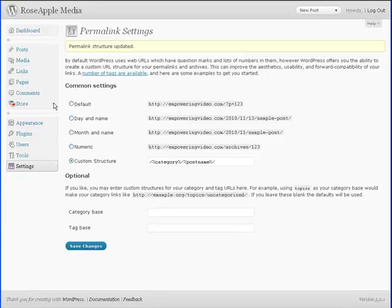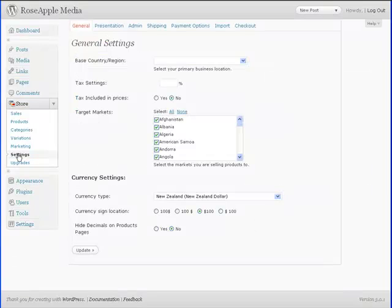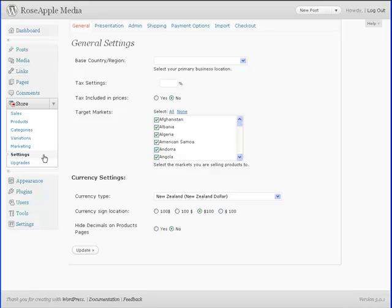The next step would be to move the store theme files. These are not the same as the WordPress theme files. These are the theme files for the store only. Moving these to a different location will help prevent losing any information because of any automatic upgrade made to the WP eCommerce plugin. Automatic upgrades have been disabled until this step has been done.